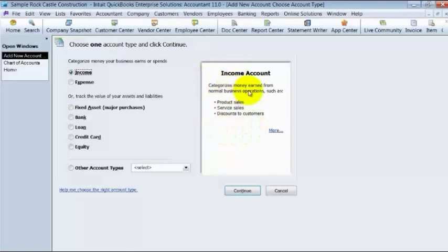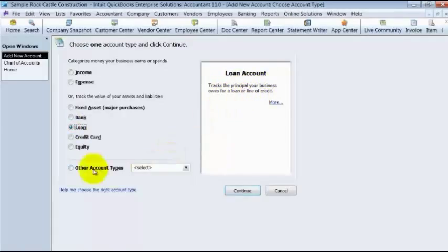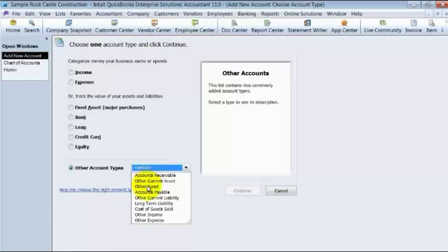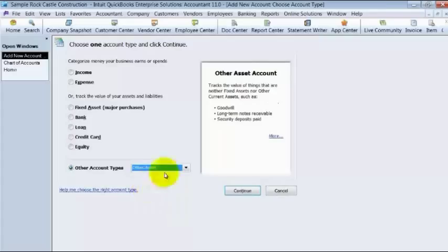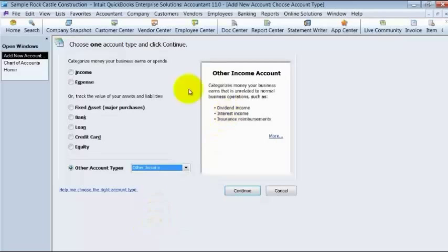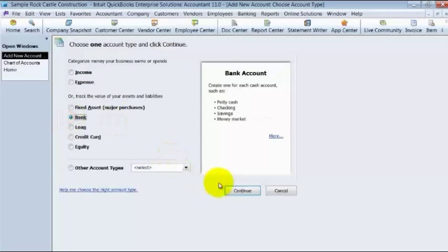So what is income? It categorizes money earned. What is a loan? It tracks the principle your business owes for a loan or line of credit. Then there are also other account types. Some people forget that these are hidden under here. So you have an other asset. It gives you some examples of other assets. And other income gives you some examples. But we're just going to go ahead and create a new bank account.